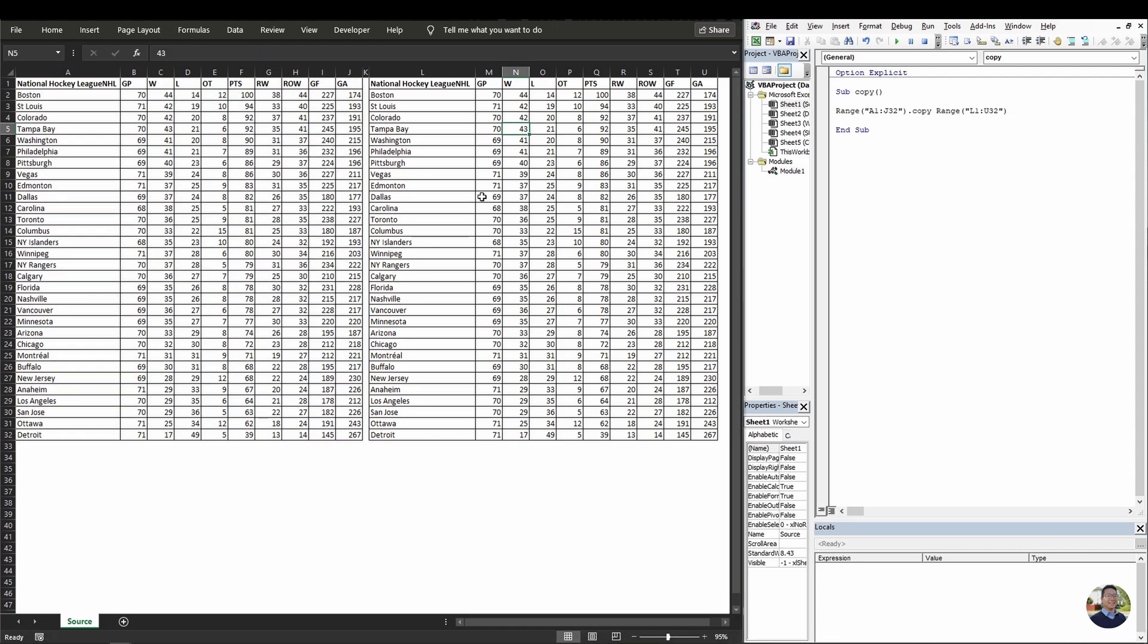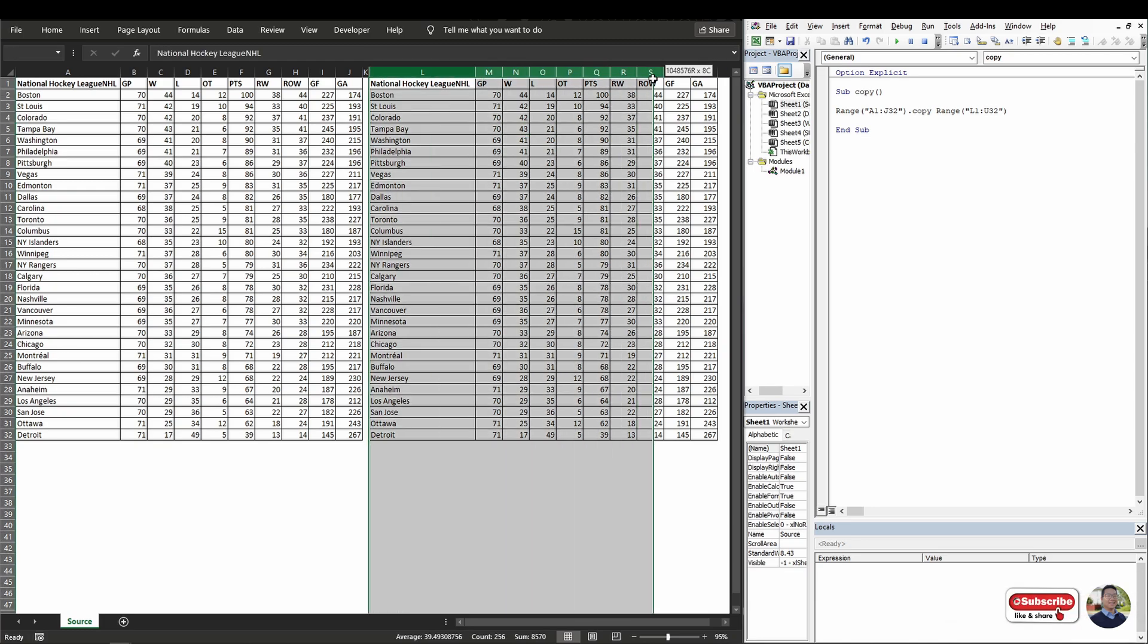So this method is great if you have small amounts of data, it'll copy and paste it into your destination pretty quick. But if you have large amounts of data, 20,000, 30,000 plus rows, you'll want to use a different method. And I can teach you that.